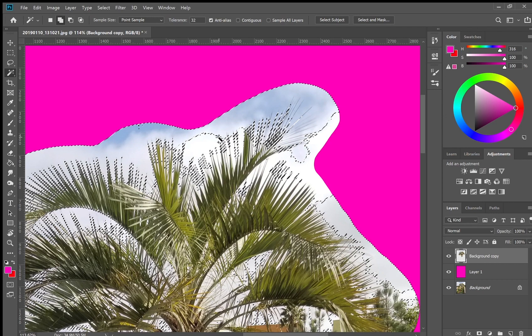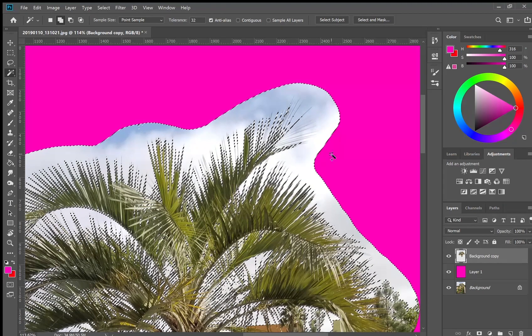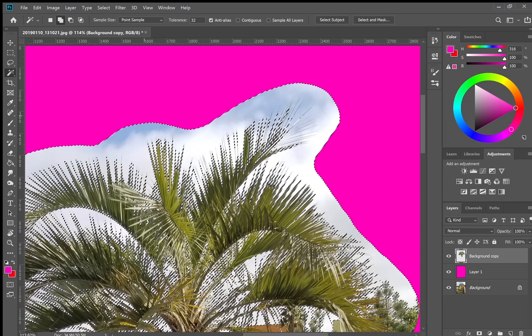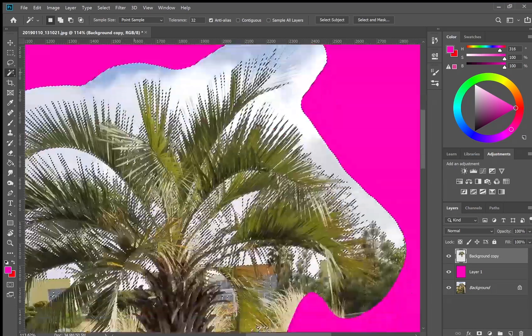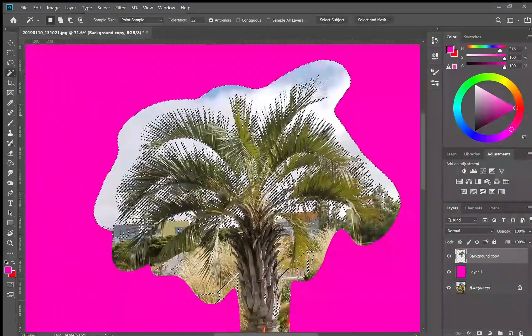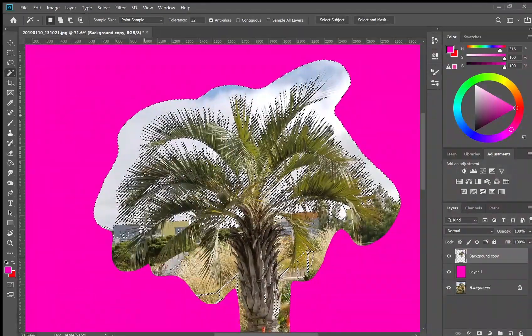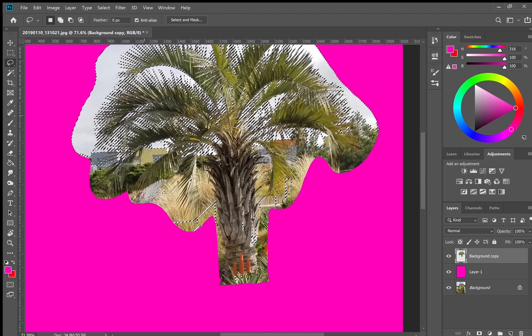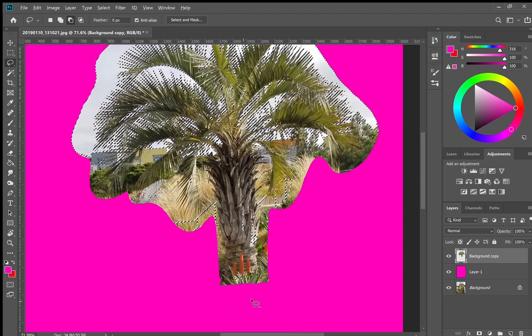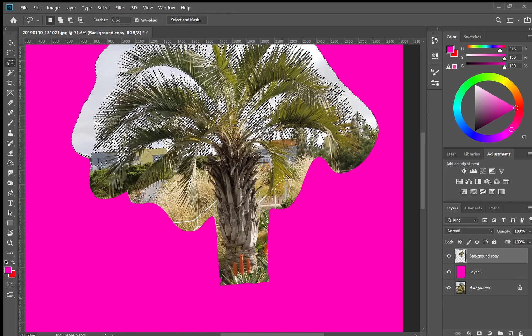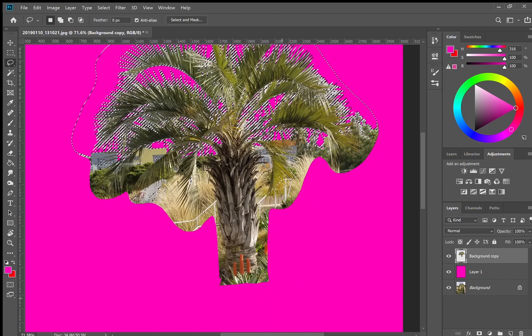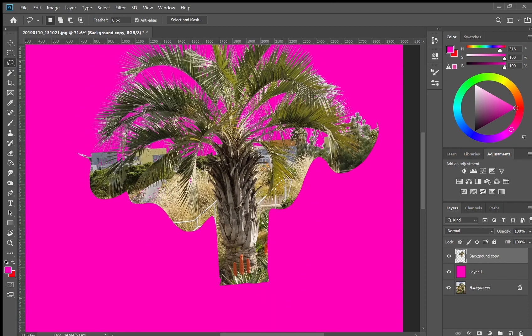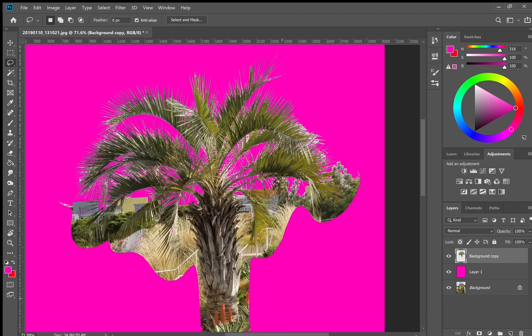So here I'm taking the magic wand and selecting while holding shift the colors that I do not want in this PNG. Then I'm also going to reverse select areas that have been selected like the trunk so I don't want those to be deleted.